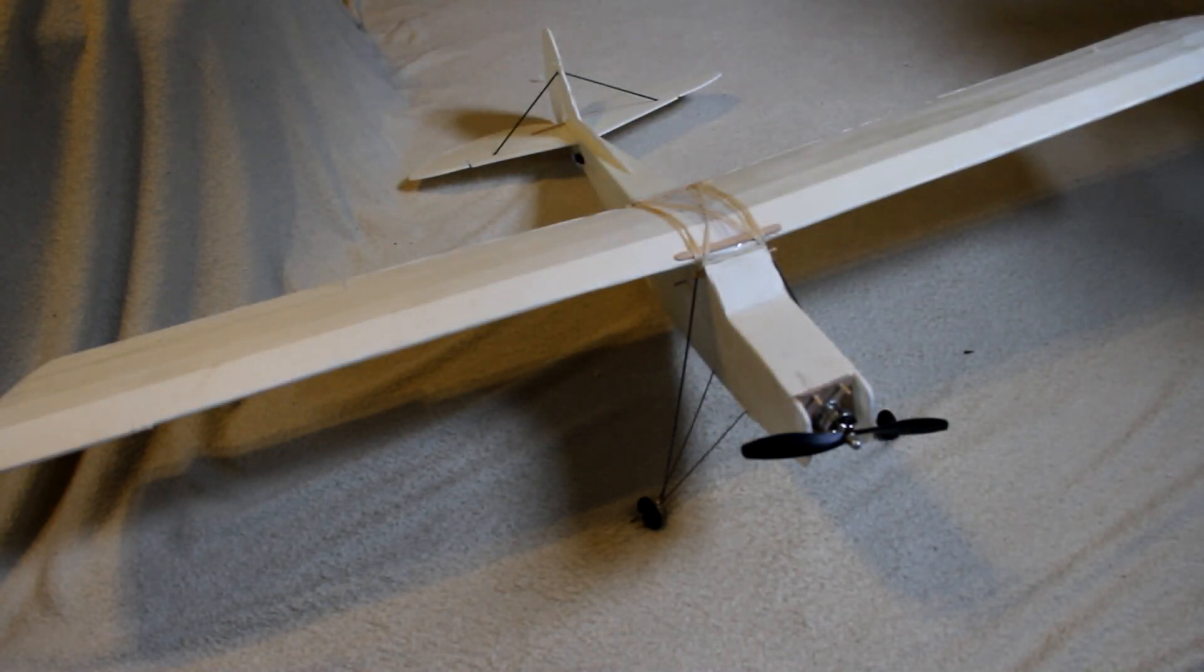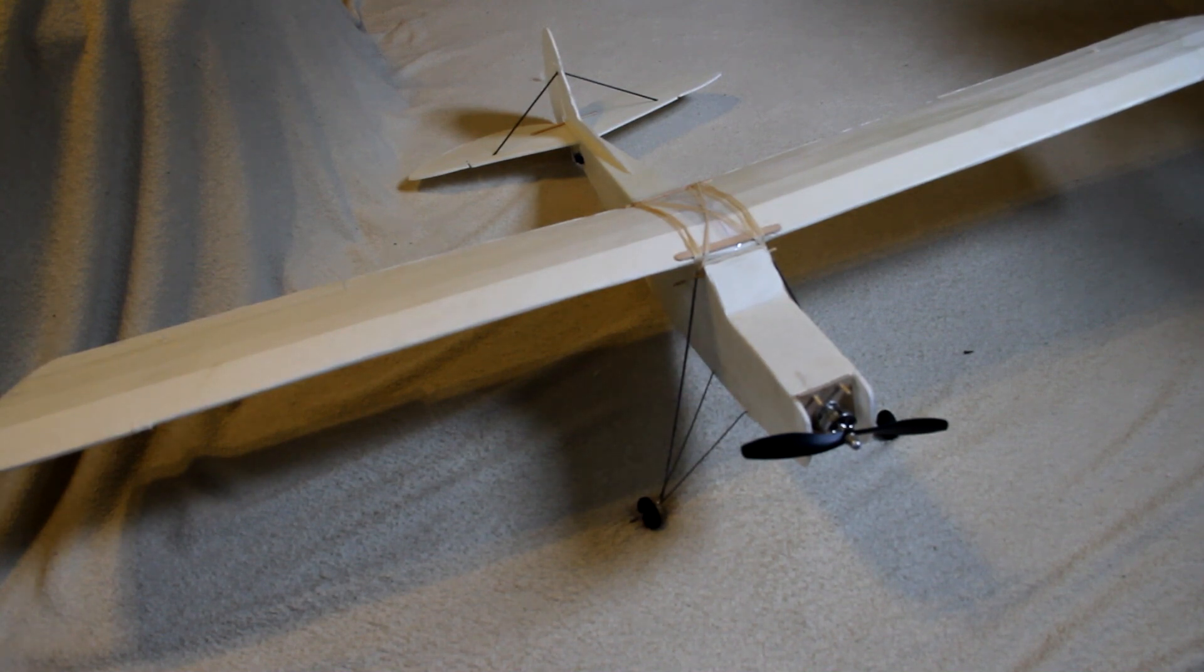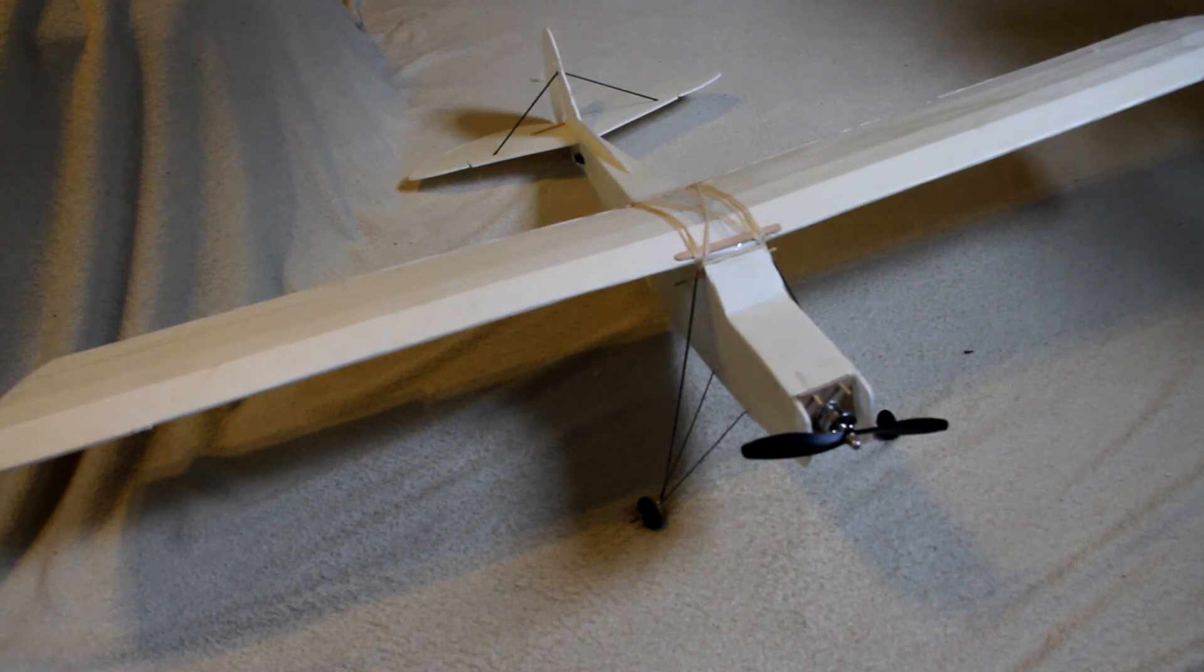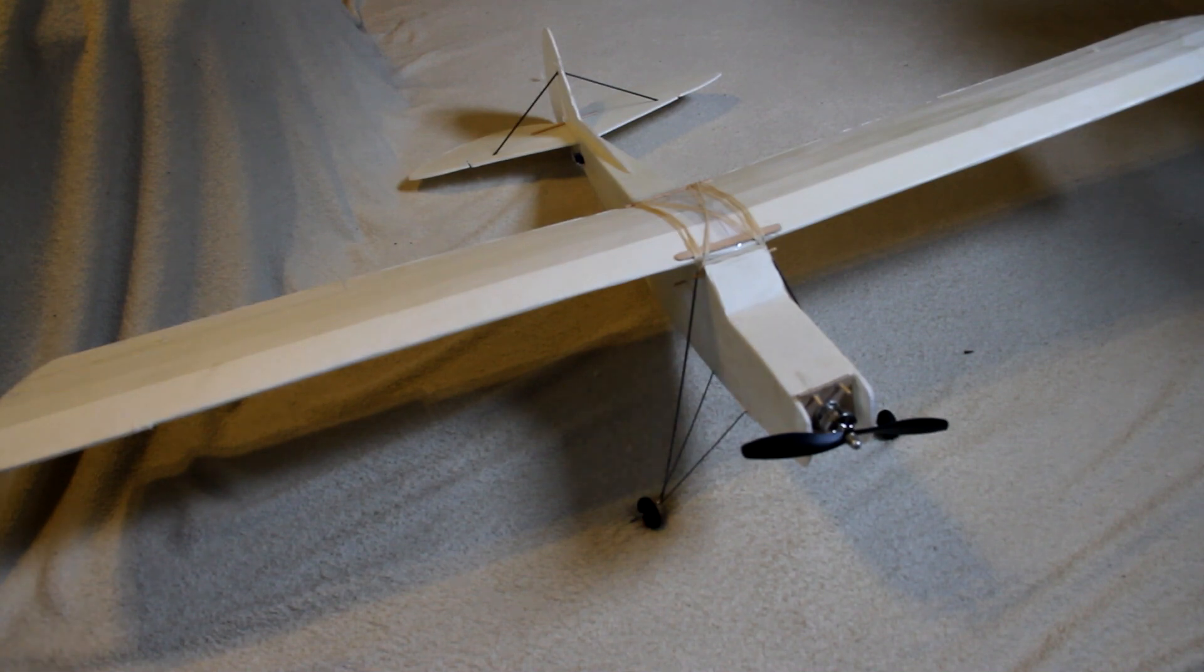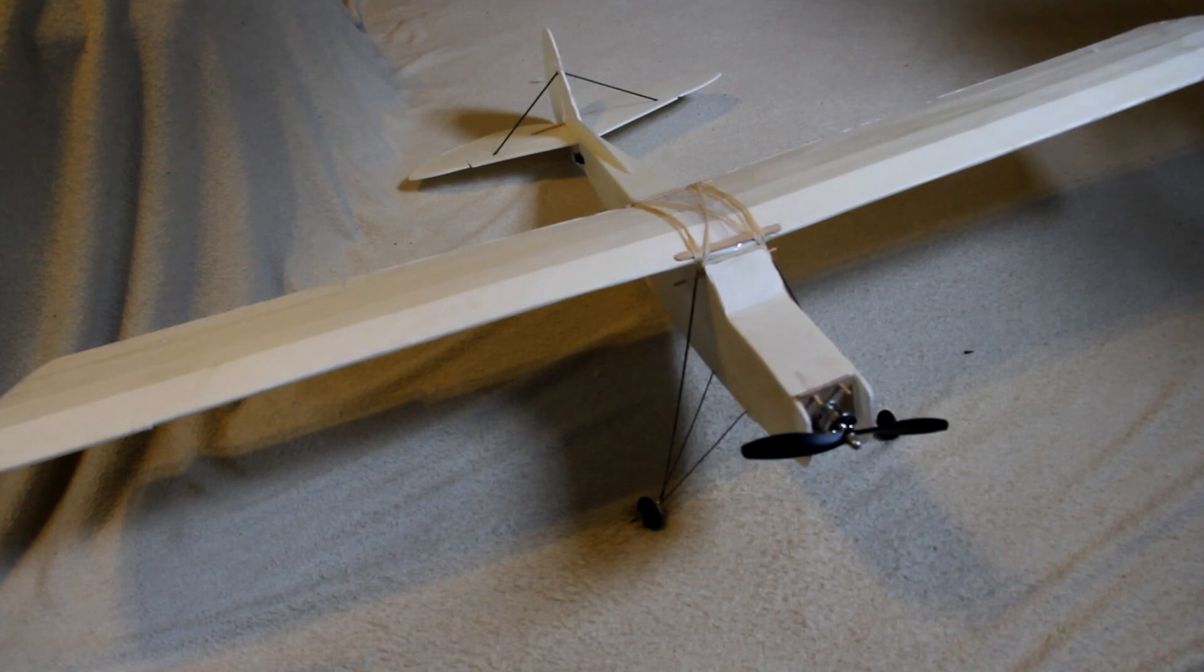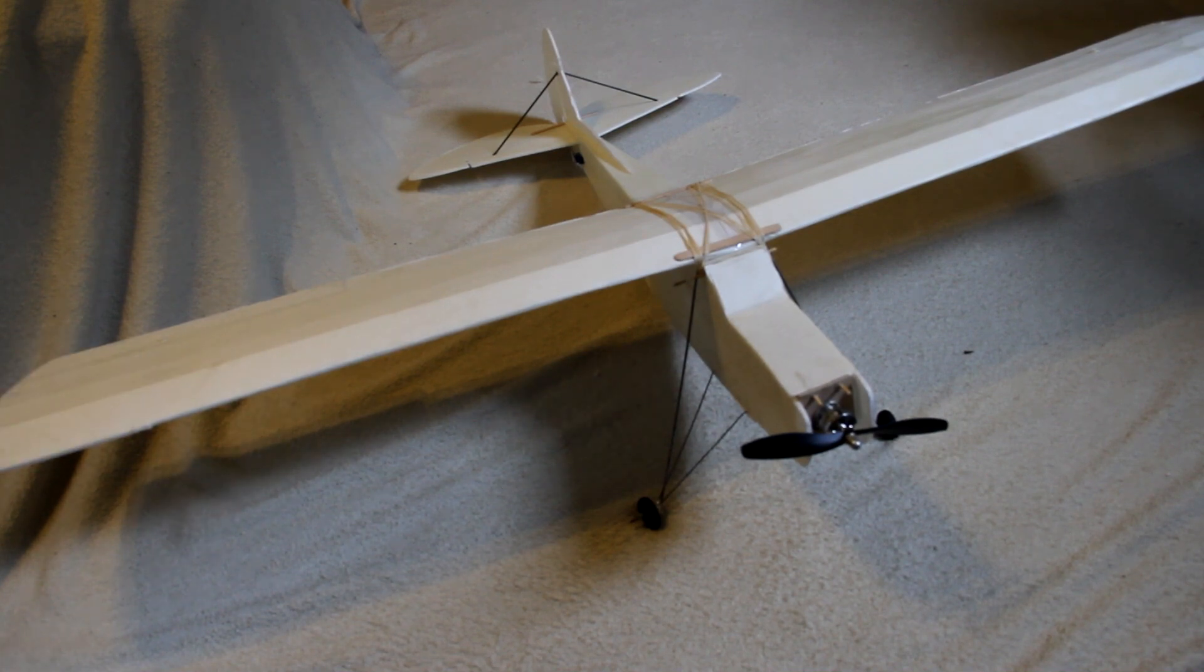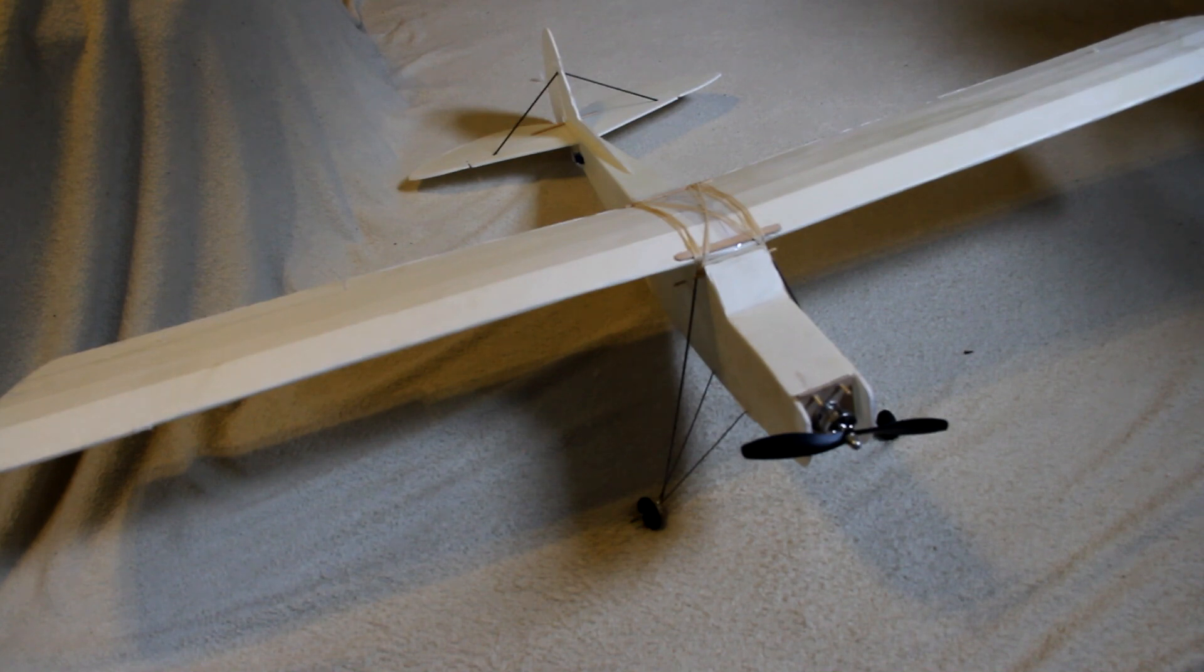Here obviously you can see is the FT Simple Storch. It has almost right at a 59 inch wingspan, which is the biggest swappable series plane that Flight Test has come out with so far. The wing went together really nice. It looks very professional if you do it just right.